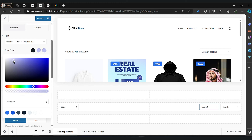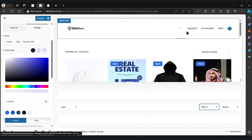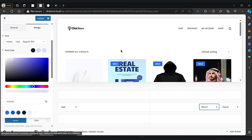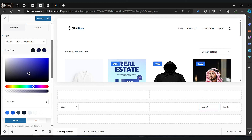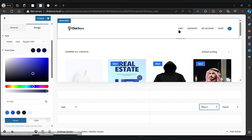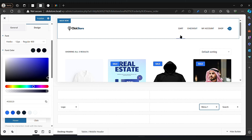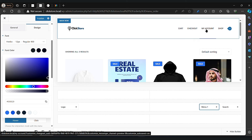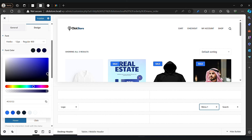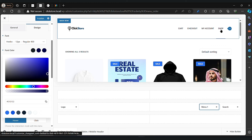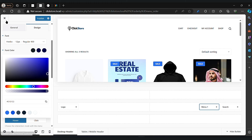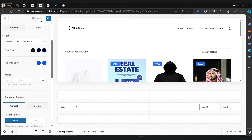It's up to you which one suits you best, but I will recommend going with your logo colors. I will show you how you can take your logo colors easily.